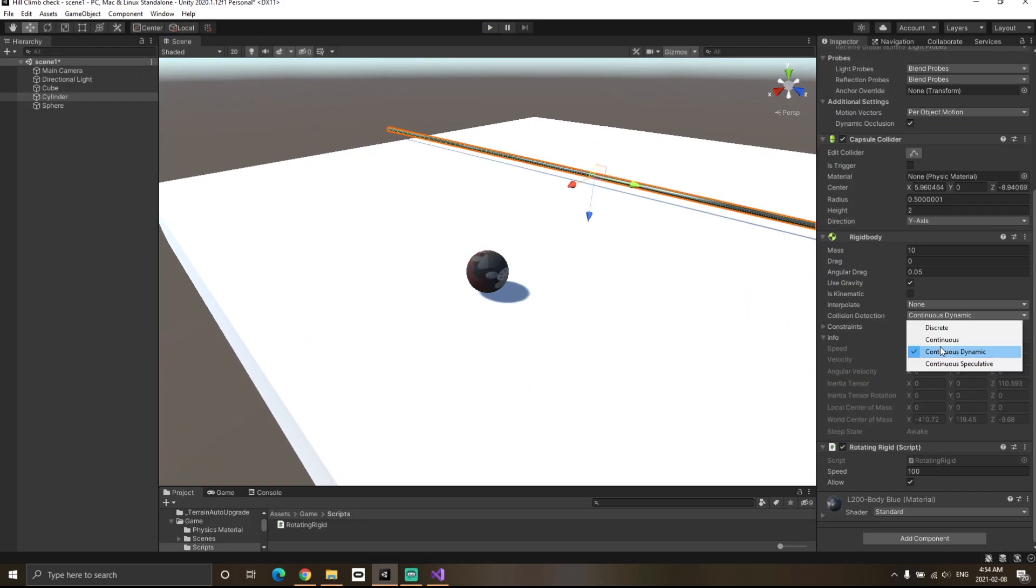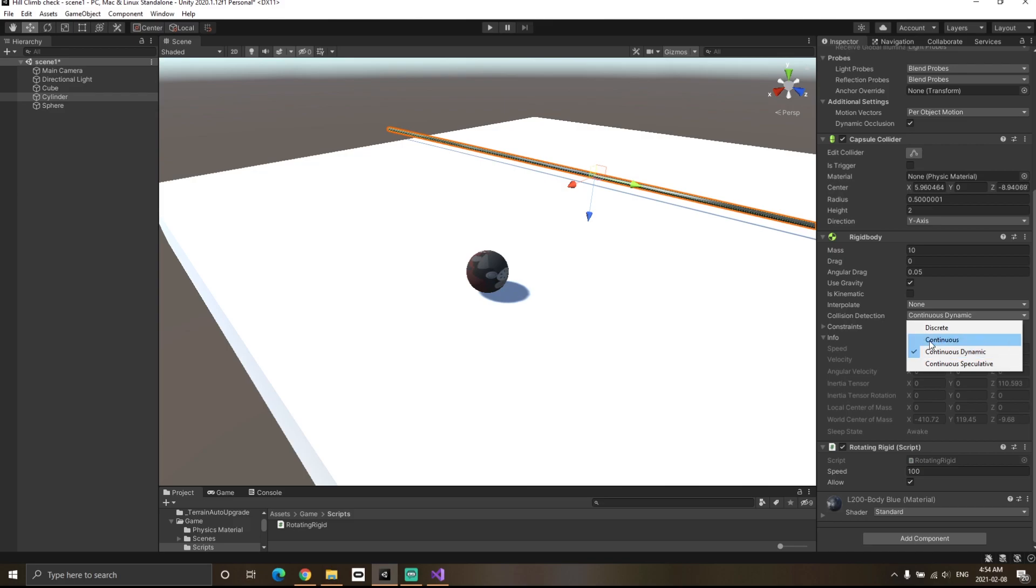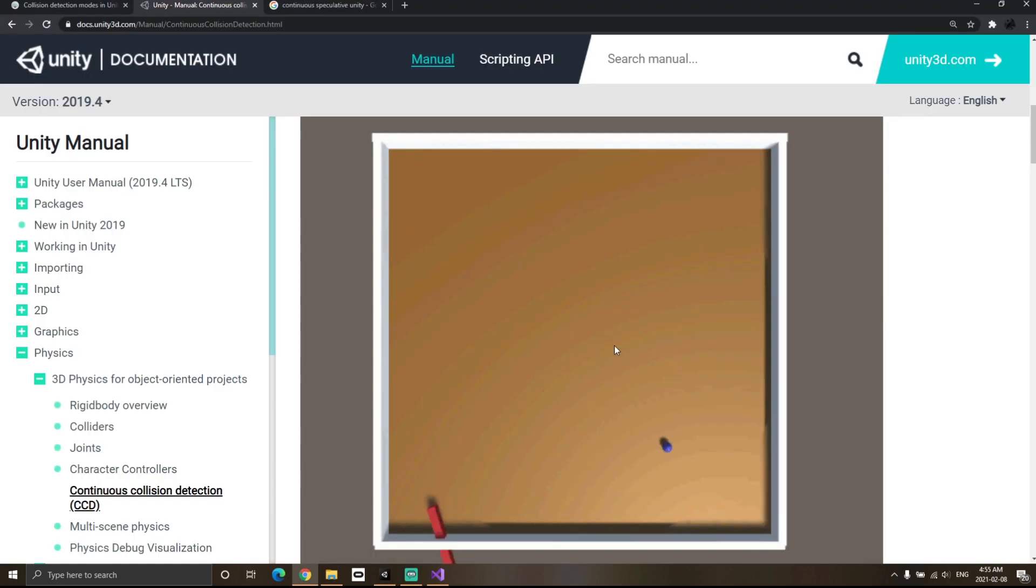This is because continuous dynamic and continuous do not consider angular motion of a rigidbody—they only consider linear motion. That's why they can collide with a very fast moving object, but they cannot with a fast rotating object.